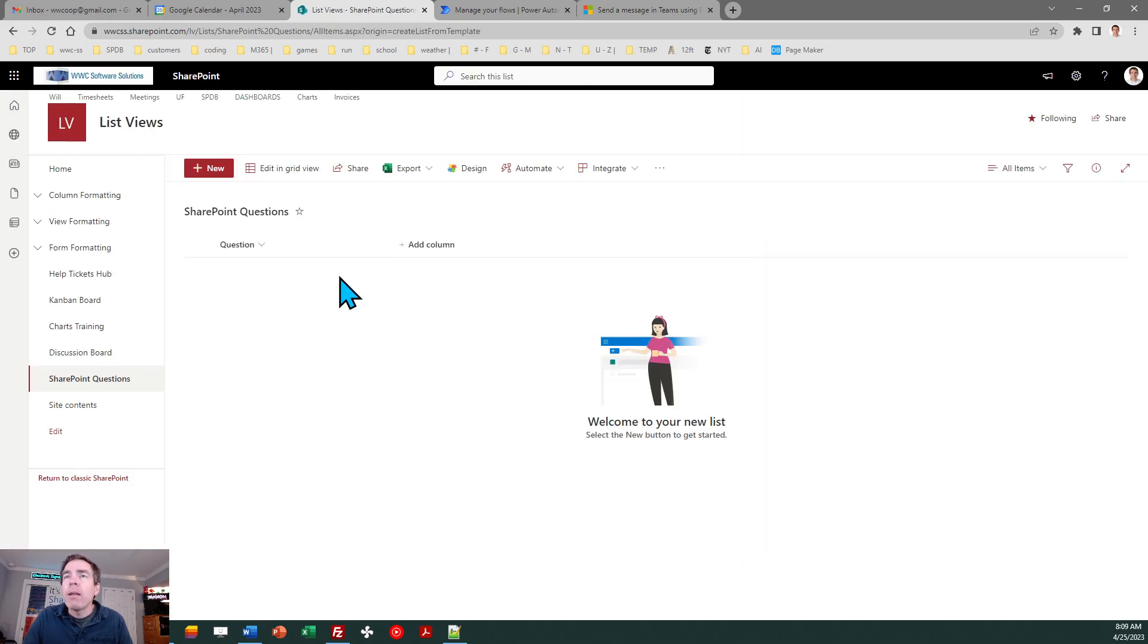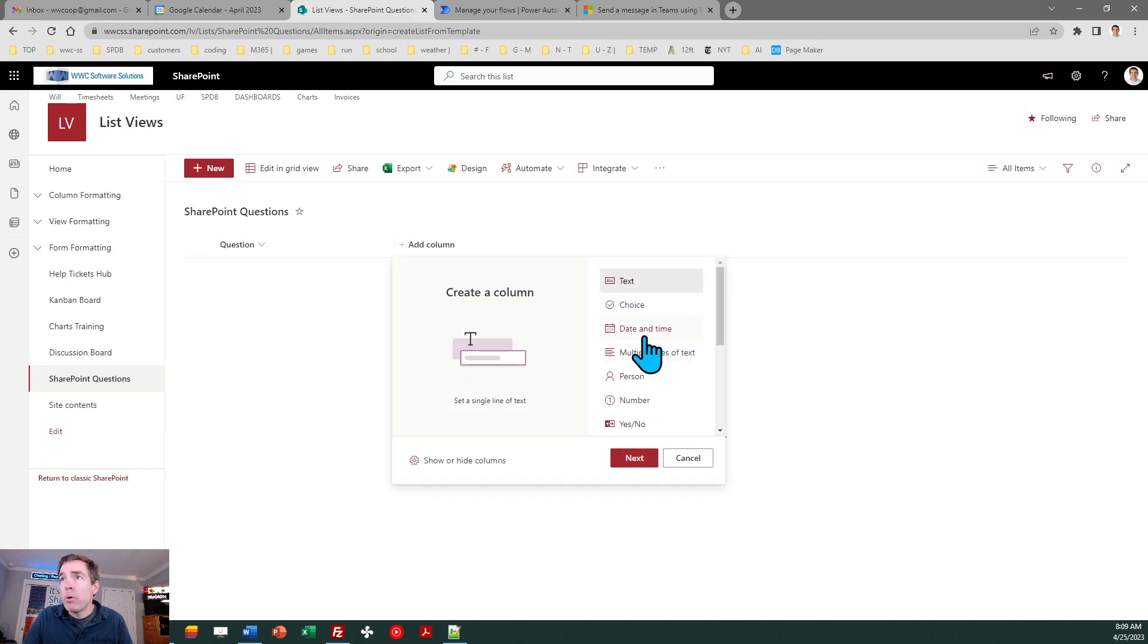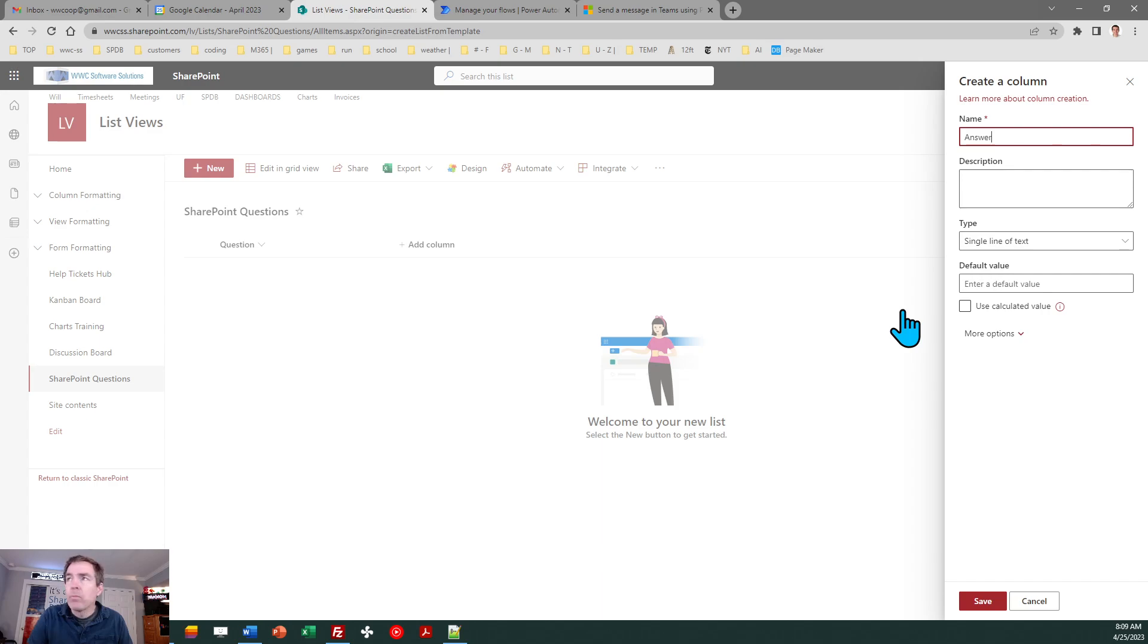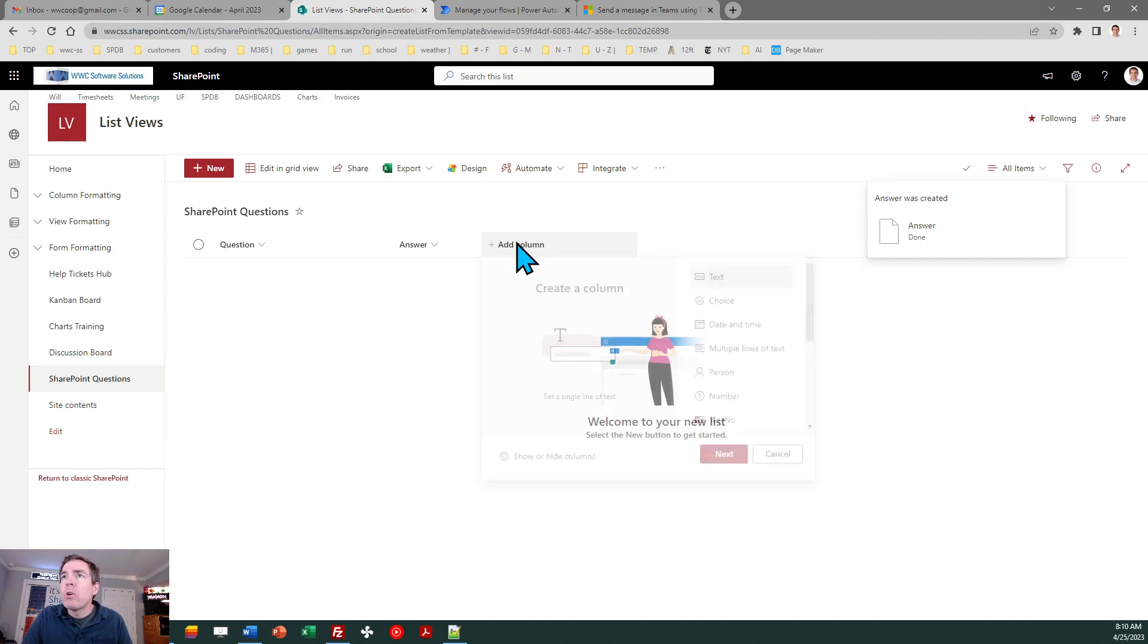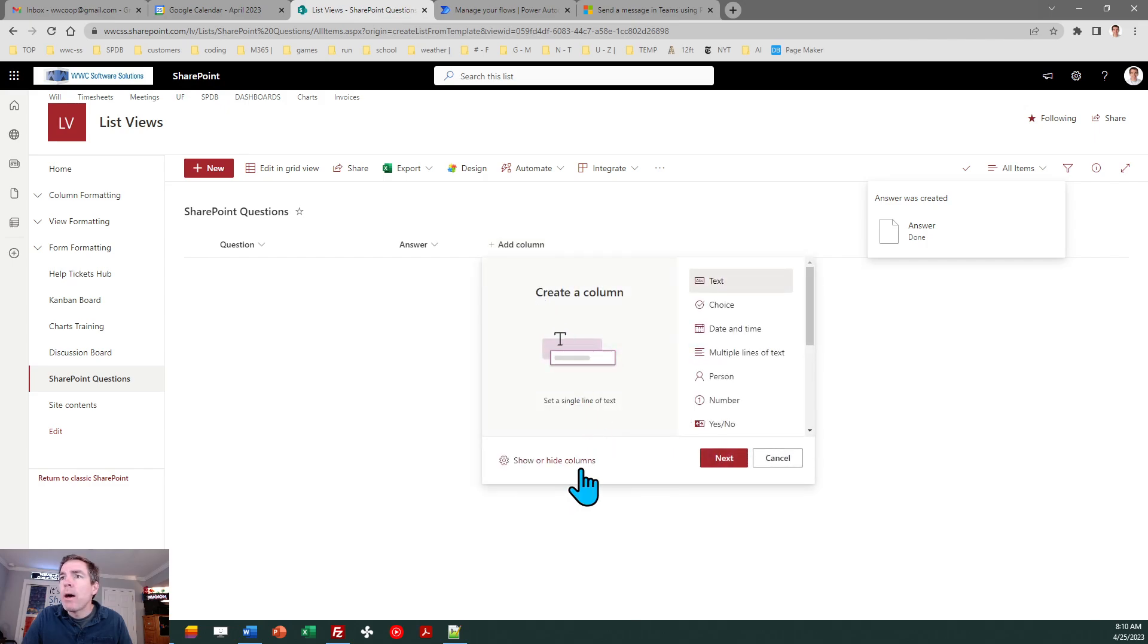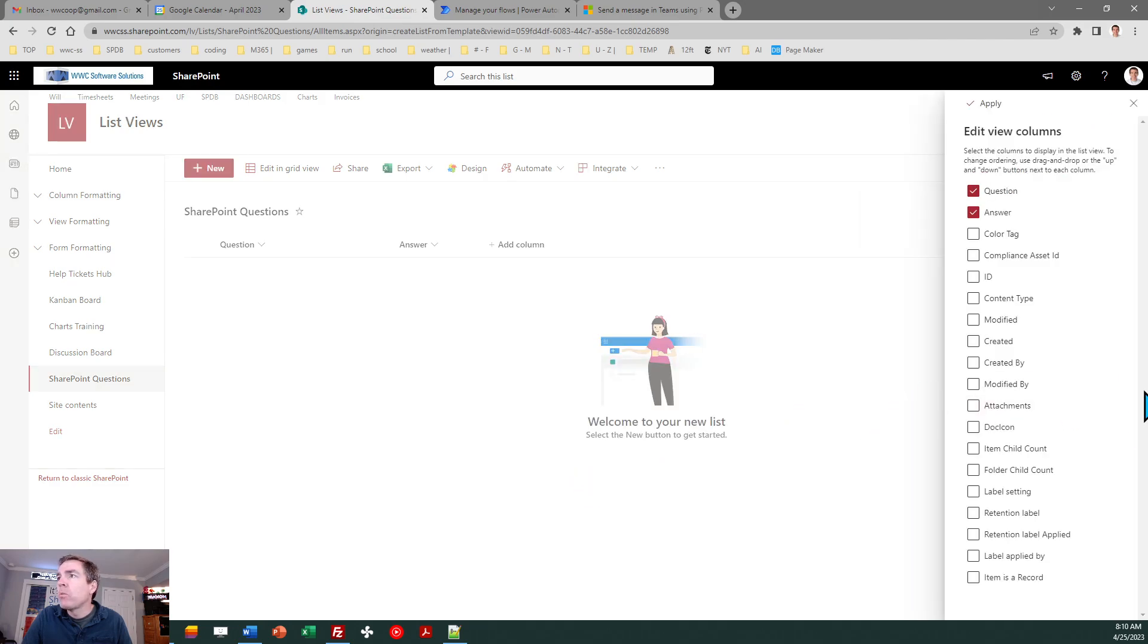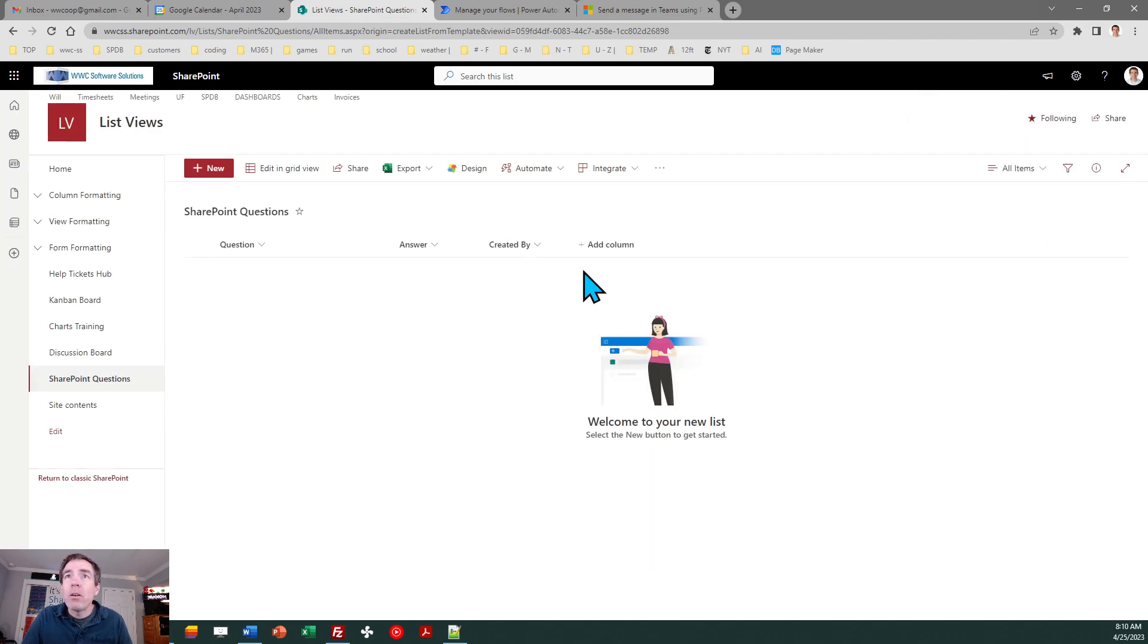And that's it believe it or not we're just going to be notified whenever anybody posts a question here and then we can notify them back. I guess we can go ahead and put a column for answer and we'll show the created by user in here. So I'll do show or hide columns. I want to know who asked this question and that's all we need in our list believe it or not.